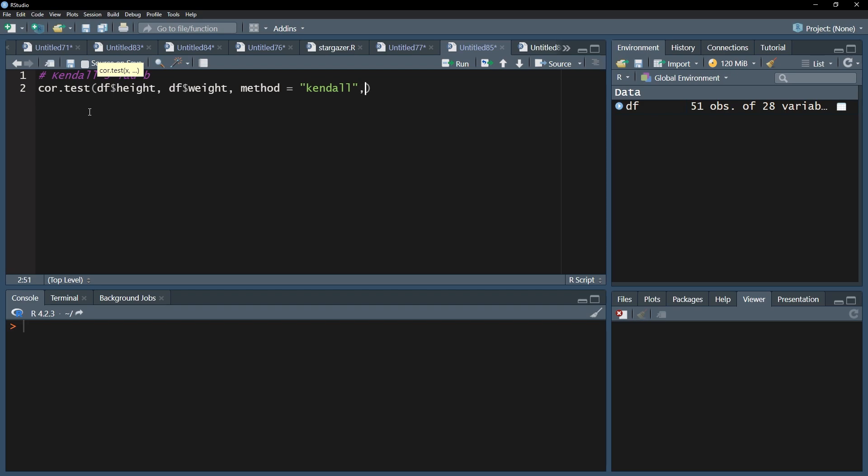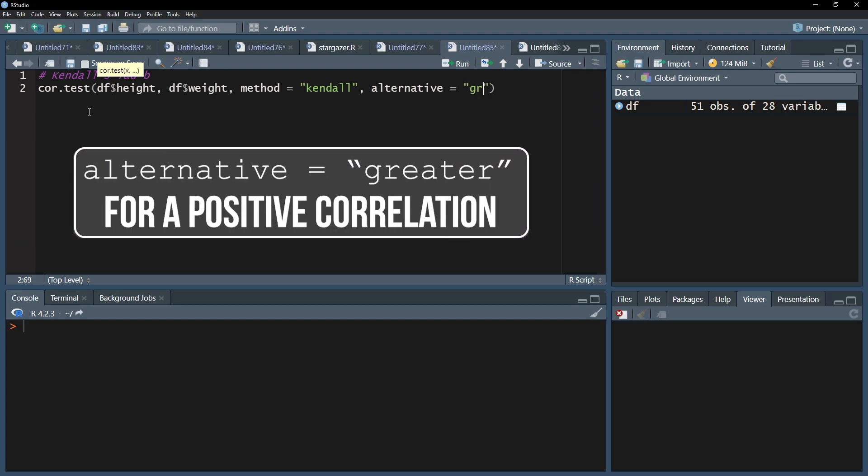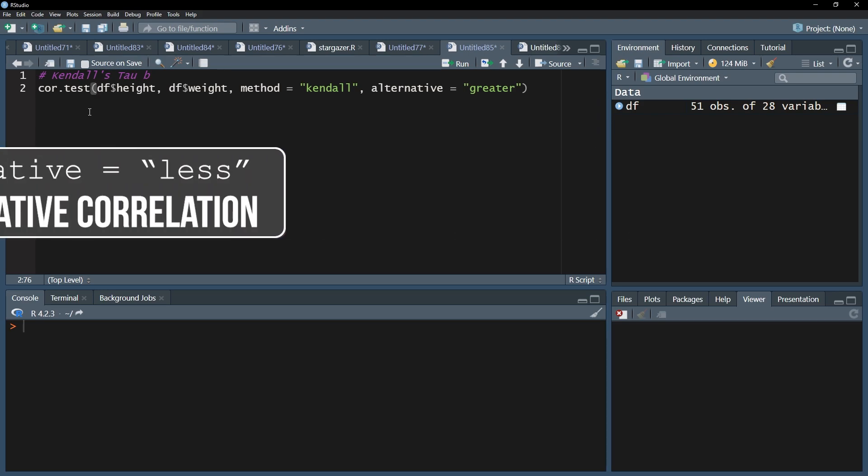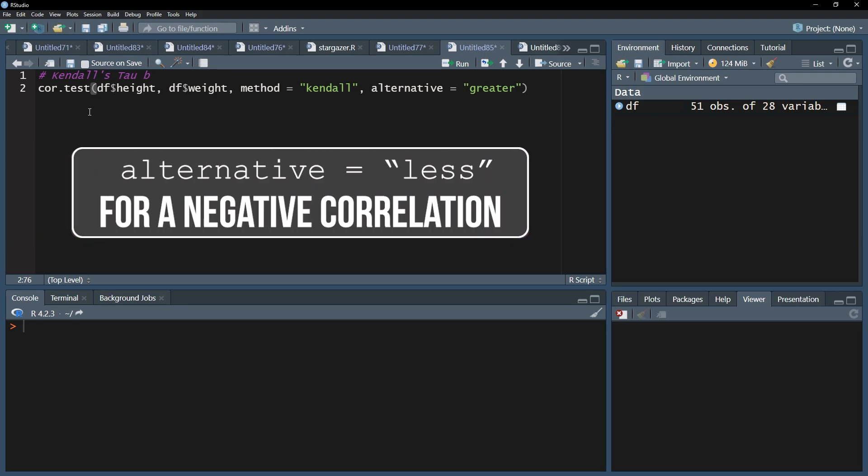If you are testing one-sided, you can specify the alternative hypothesis with alternative equals. Use 'greater' within quotation marks if you expect a correlation greater than zero, a positive correlation. Use 'less' in quotation marks if you expect a correlation less than zero, a negative correlation.